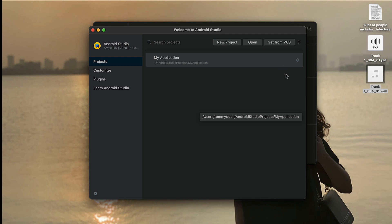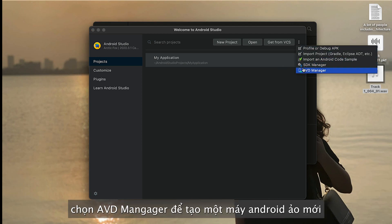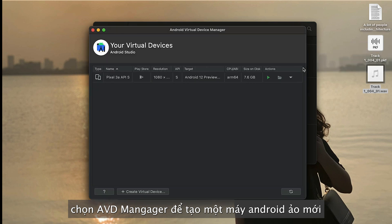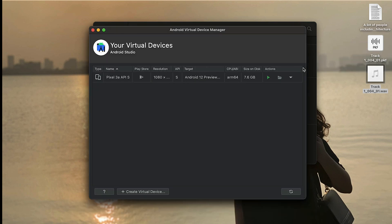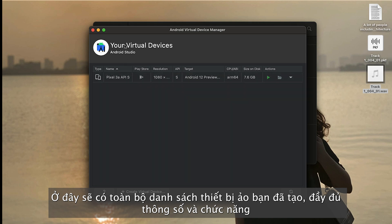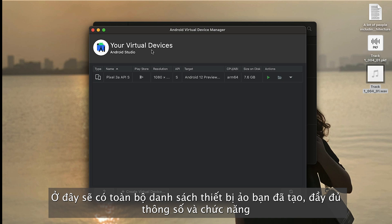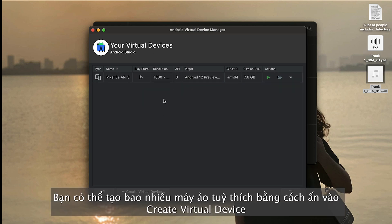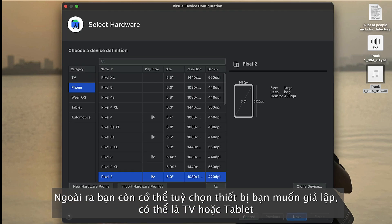Now you see on the top right corner, select AVD Manager. Because I already created one device over here, it lists here. You can see your virtual devices. You can create many virtual devices as you wish. If you are new, you will need to click Create Virtual Device.